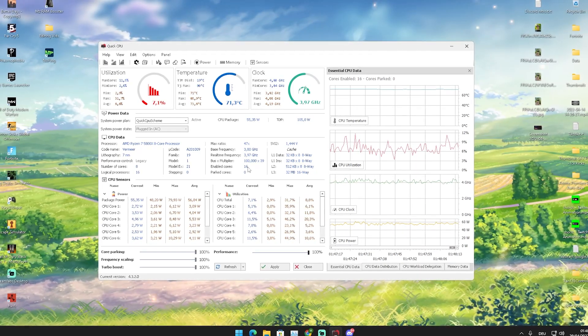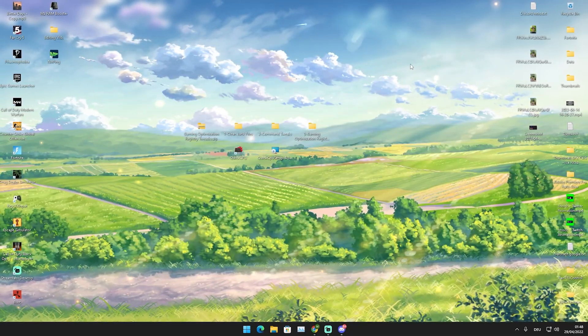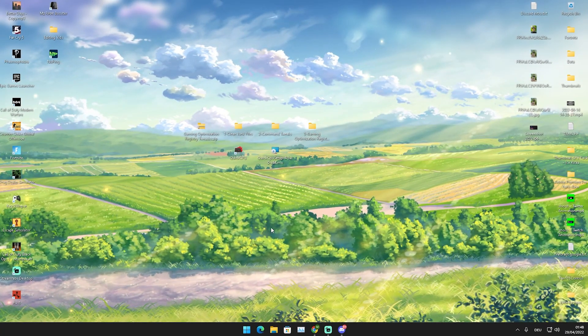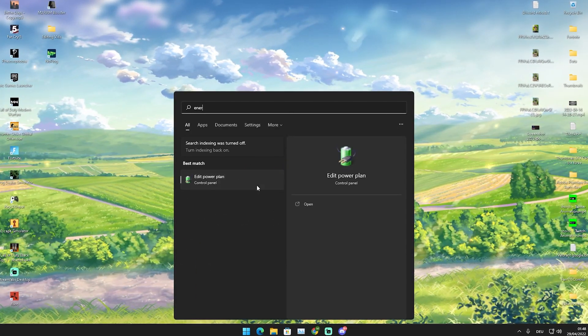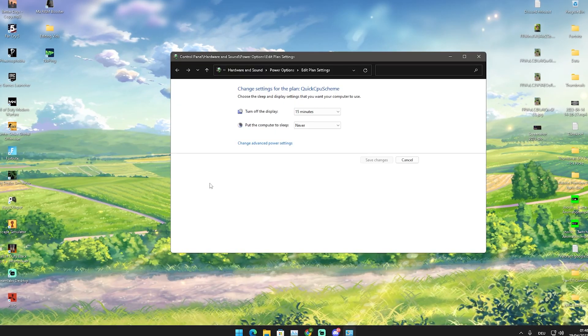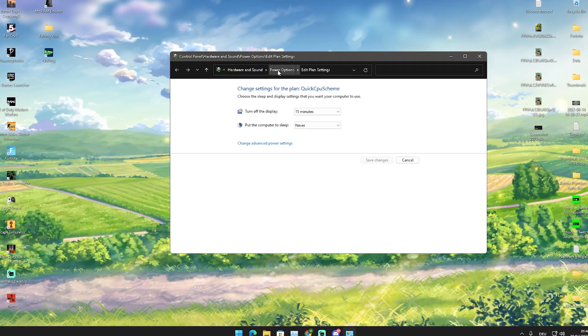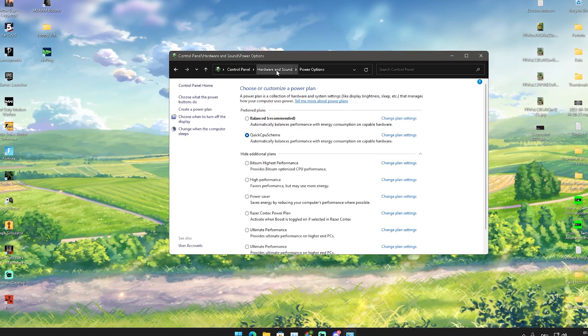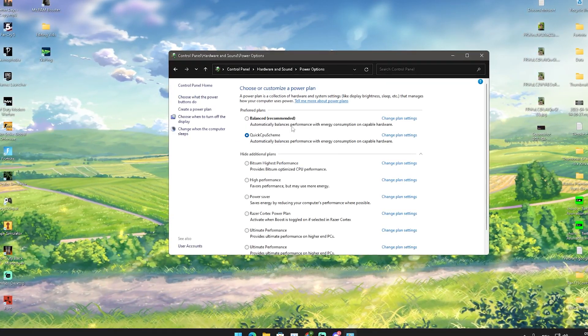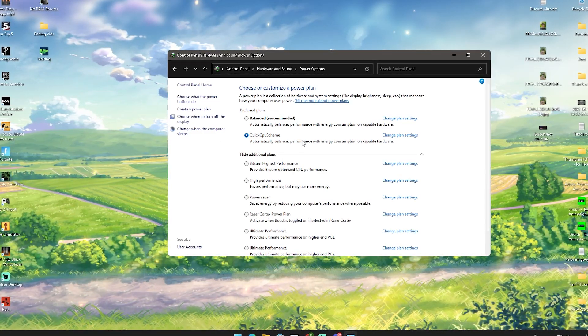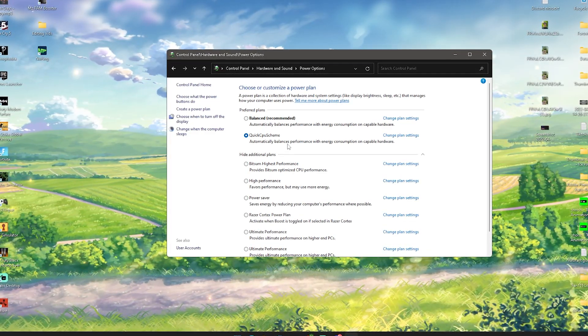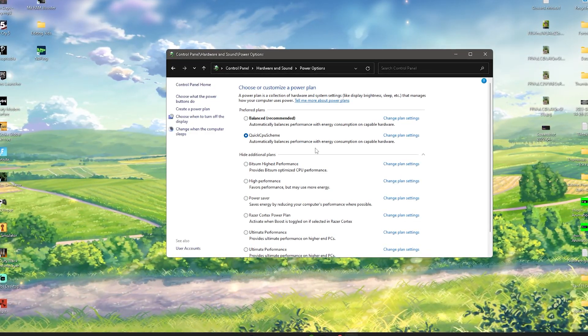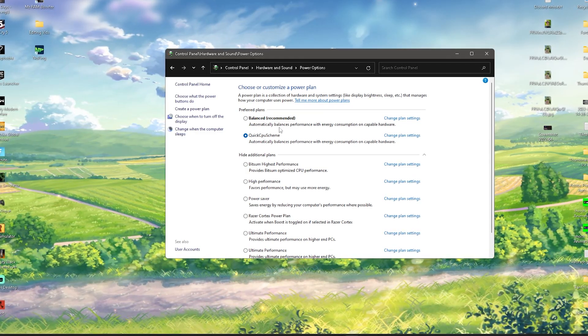Once we're done with that we can already close this program. What we're now going to do is go into a Windows search bar, type in energy until we find Edit Power Plan. Simply click onto it, then we see here on the top already Power Options and there we already have Quick CPU Shim enabled. It says here automatically balances performance with energy, but we just put it in the program manually to maximum performance so don't be worried there.